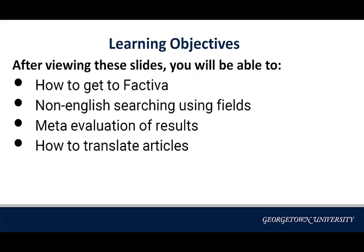You will learn how to get to Factiva, how to search in a non-English capacity, how to use the metadata, and then also how to translate the articles in this database.